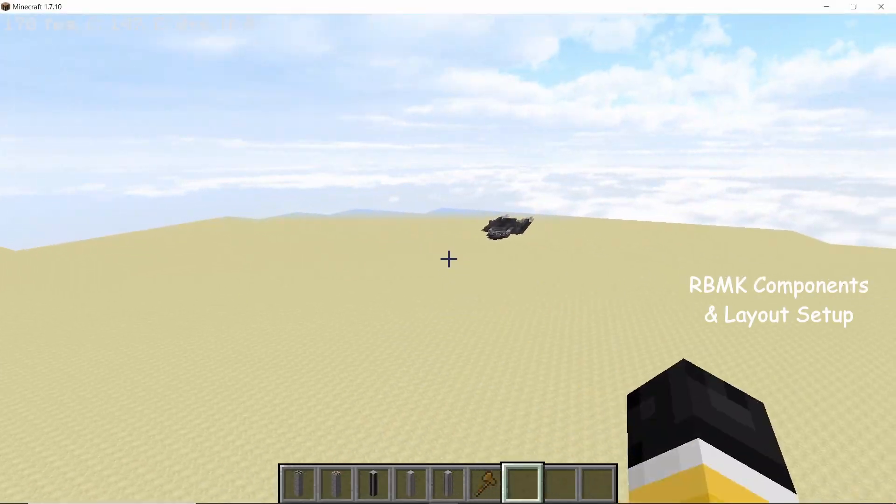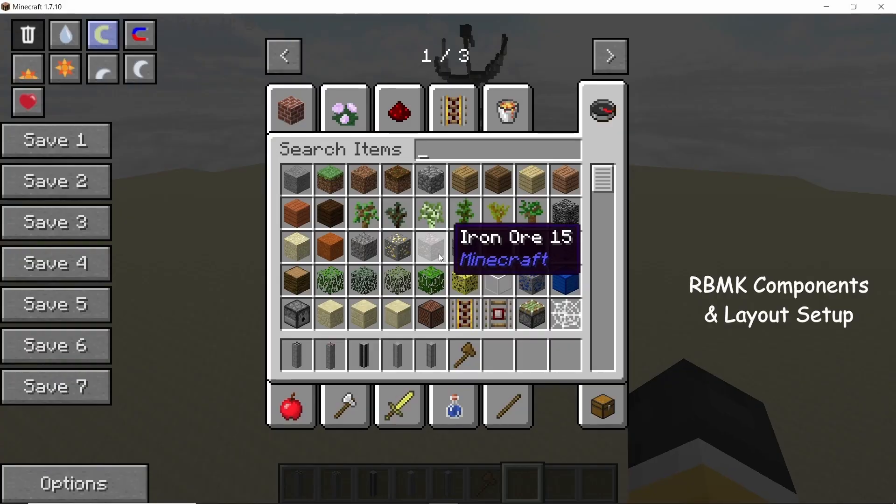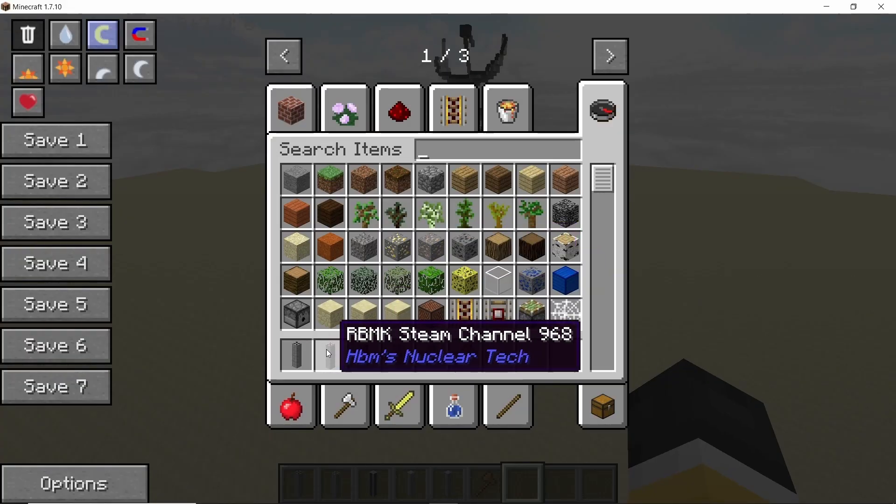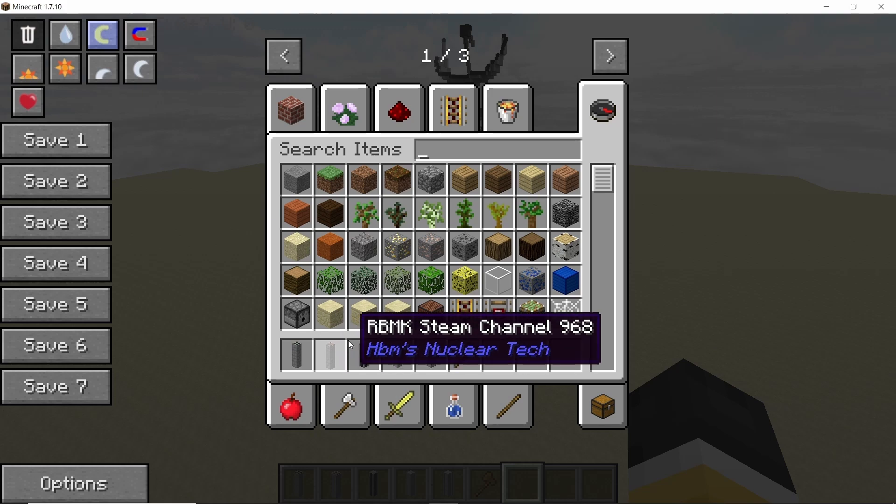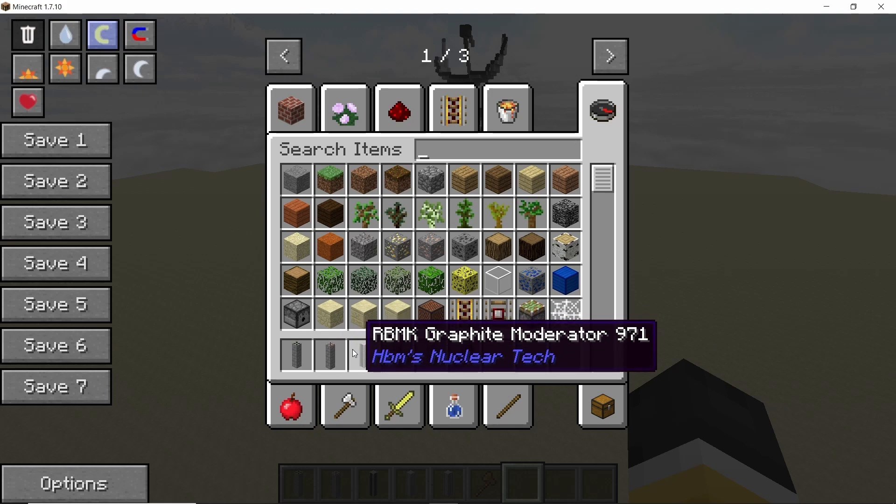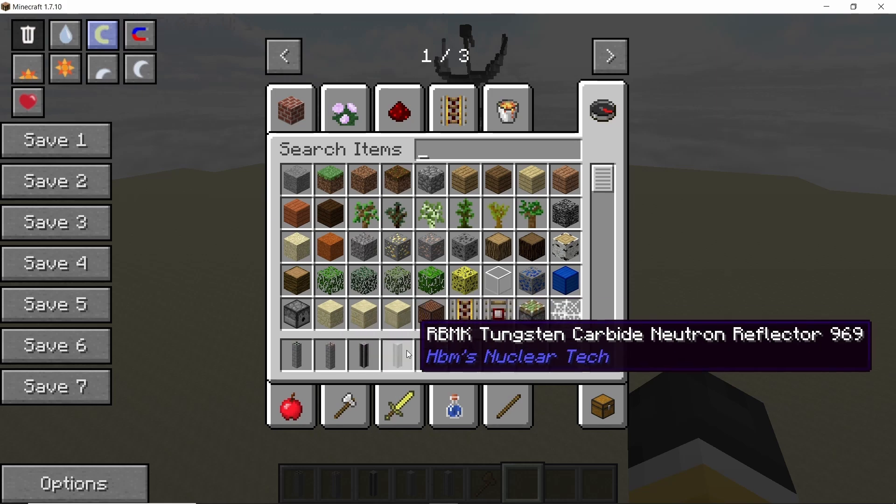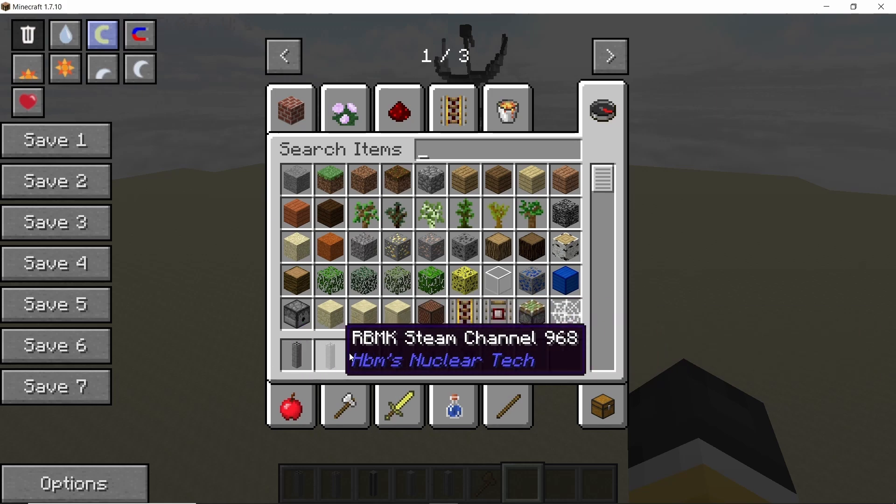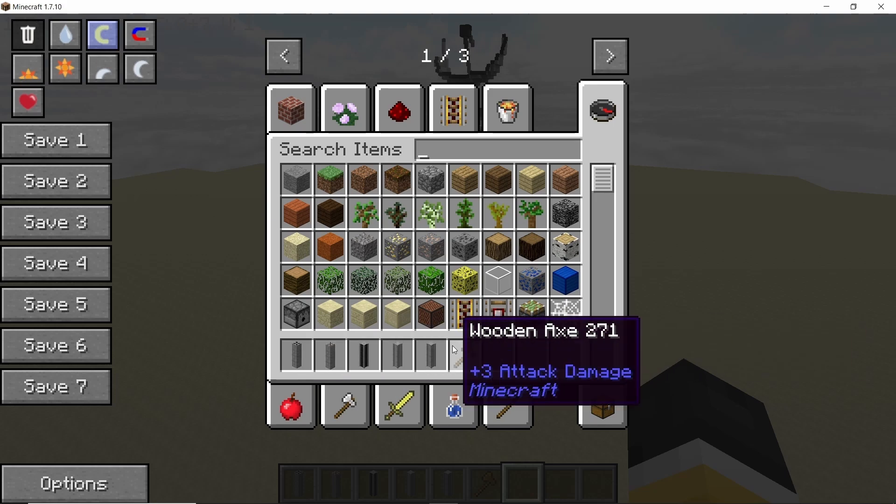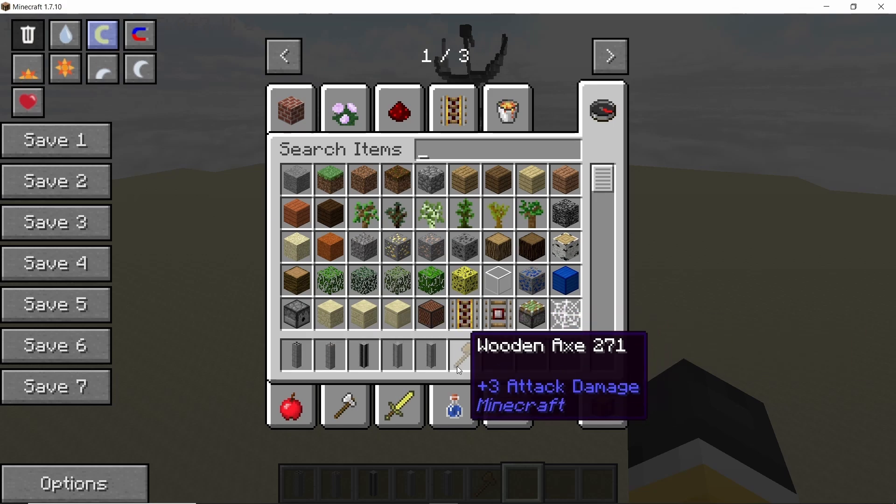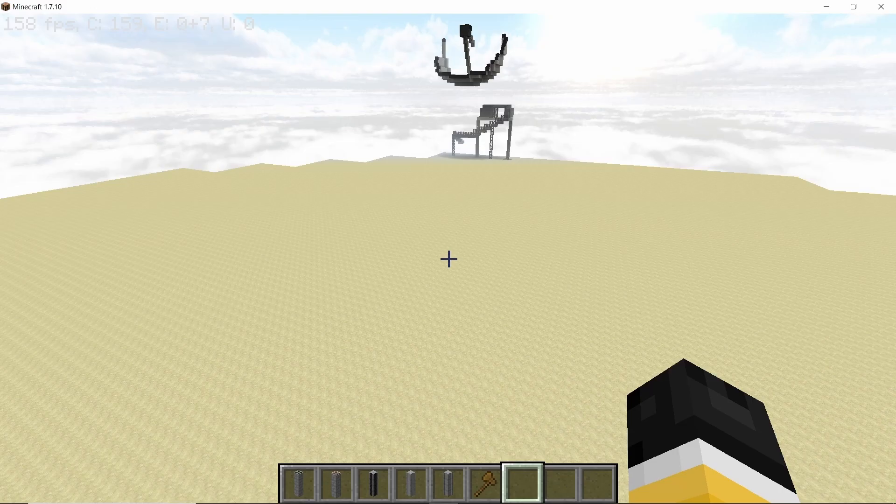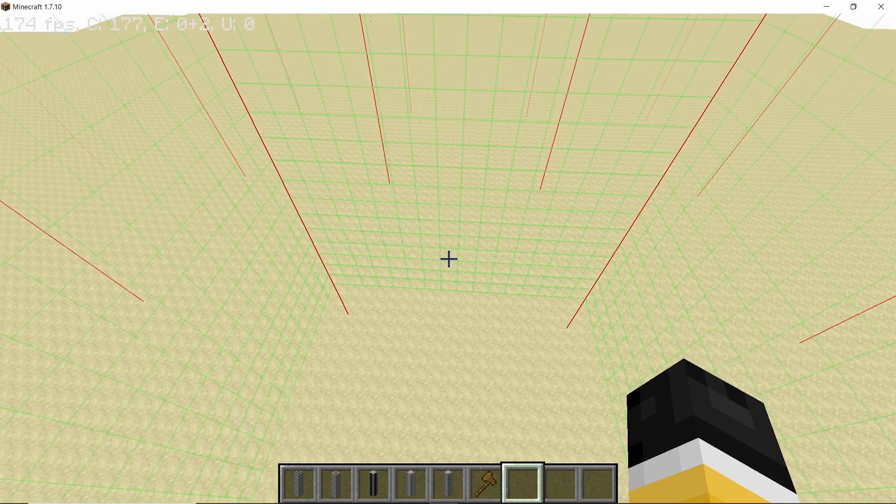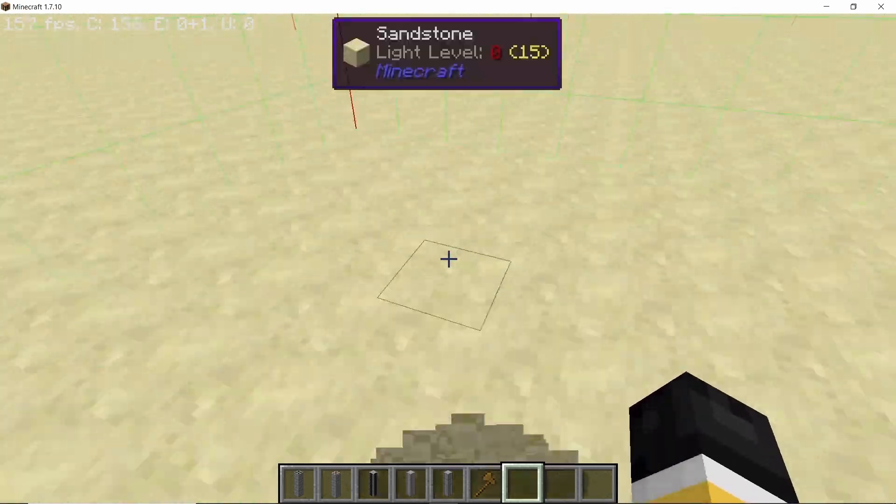The components required to make this RBMK reactor are a normal RBMK fuel rod, steam channel, graphite moderators and neutron reflectors, and some structural columns. You will need multiple of these and also preferably world edit as this is a stackable design which will make building a whole lot easier.